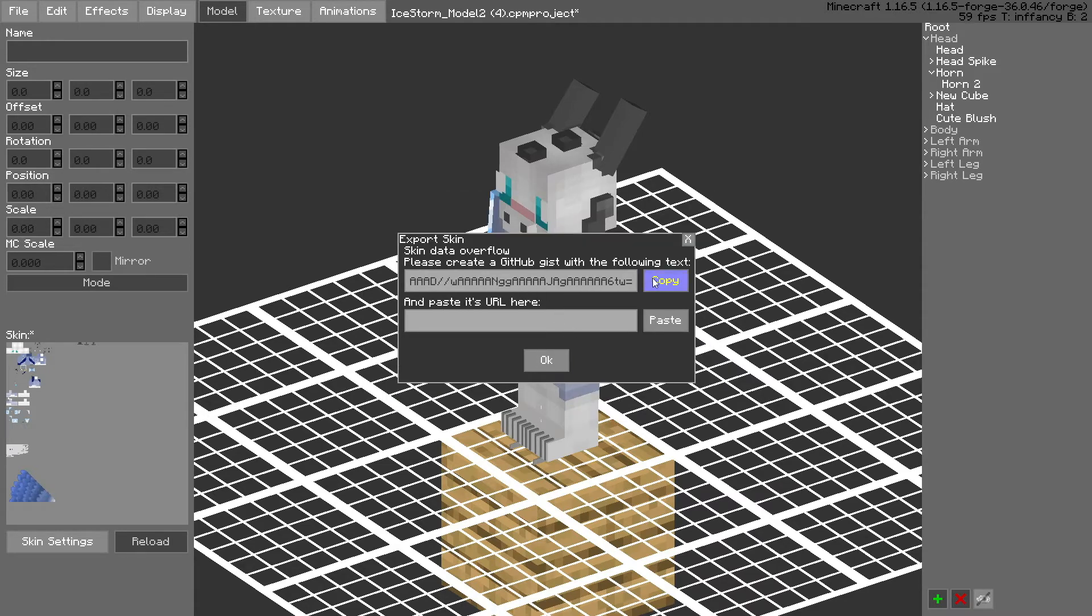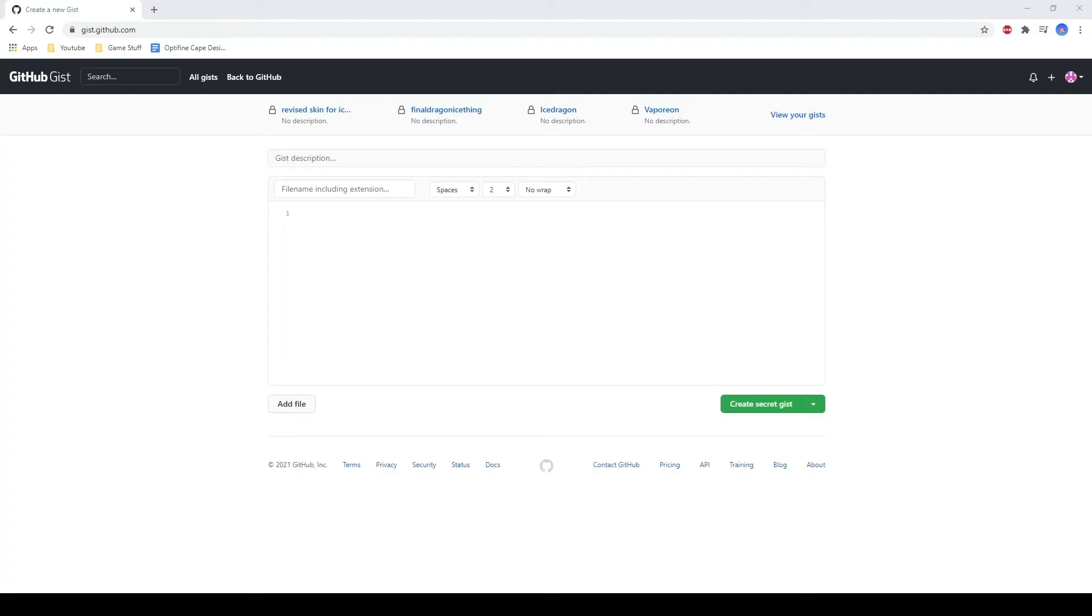It might ask you to do this, not always, but then you want to go here where you paste it in and paste it.